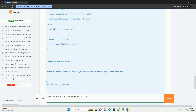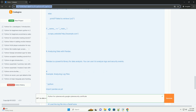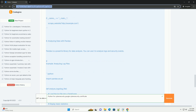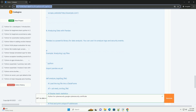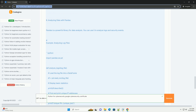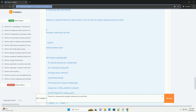8. Conclusion: Python is an invaluable tool in the cybersecurity arsenal. Whether you are automating tasks, analyzing data, or developing security tools, the skills you develop with Python will serve you well in your cybersecurity career.